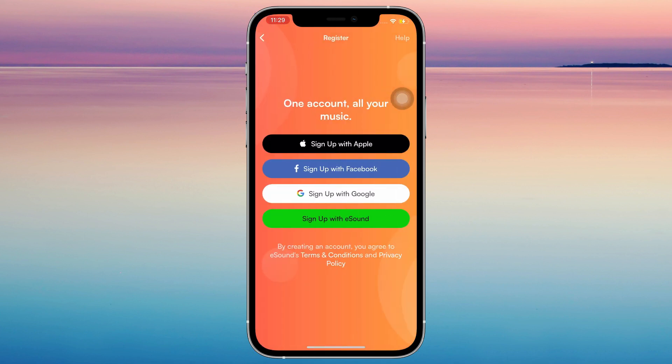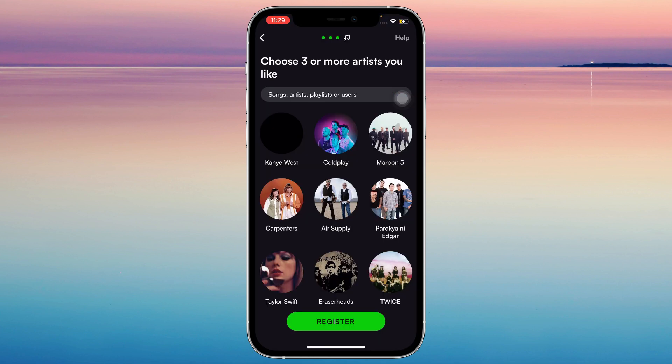Sign up with whatever you want, and just like Spotify when making a new account, you can choose three or more artists to fix your recommendations. I'm just gonna pick random ones.